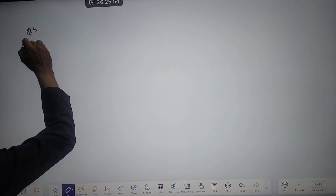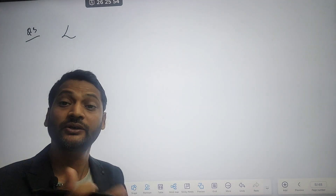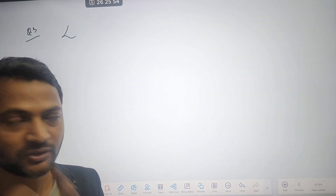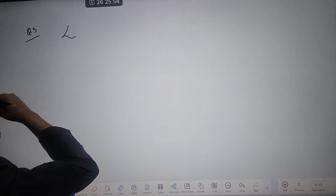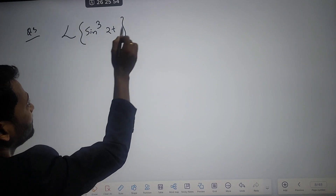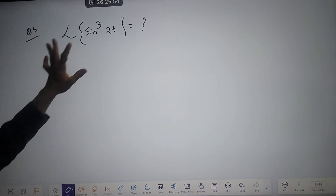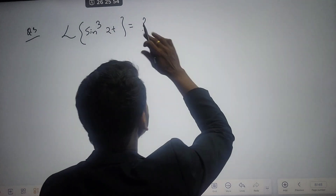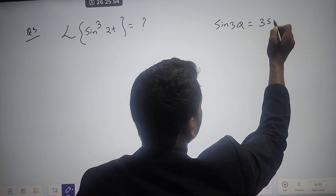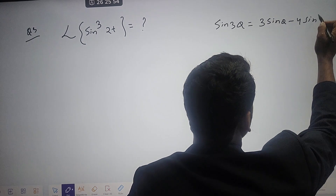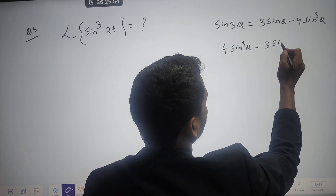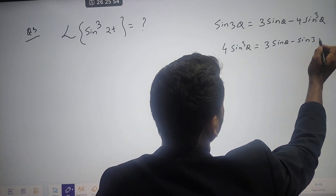Next is question number 3. We will find the Laplace transformation of a trigonometric cube function. There is no direct formula for the Laplace of a cube function, so we need to convert it to a normal trigonometric function. We need to find: Laplace of sin³(2t). Recall that sin(3θ) = 3sinθ − 4sin³θ, so 4sin³θ = 3sinθ − sin(3θ).